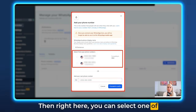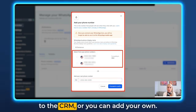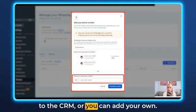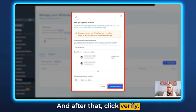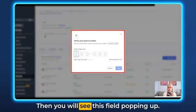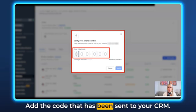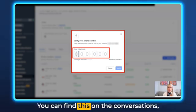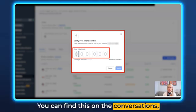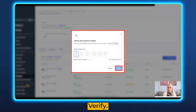You can select one of your phone numbers coupled to the CRM, or add your own. After that, click Verify. You'll see a field pop up — add the code that has been sent to your CRM, which you can find under Conversations, and then simply hit Verify.